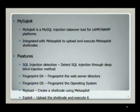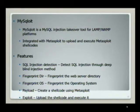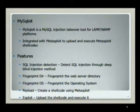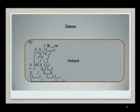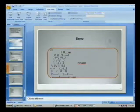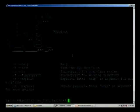Now I'm going to explain miceclot, a tool I wrote to demonstrate how you can perform remote code execution on LAMP and WAMP platforms. It can be integrated with Metasploit to upload and execute a Metasploit shellcode. The modules include: SQL injection detection to test for SQL injection; a fingerprint directory module to fingerprint the web server directory; a fingerprint operating system module to identify the OS type; a payload module to create your shellcode integrated with Metasploit; and an exploit module to upload and execute the shellcode.